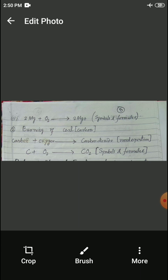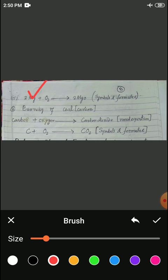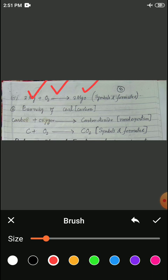The second step is: now I have to replace this word equation by symbols and formulae. So for magnesium I have written the symbol Mg. For oxygen I have written the symbol O₂. So Mg plus O₂ gives magnesium oxide — that is MgO. MgO is the formula for magnesium oxide. So in step two I have transformed the word equation using symbols and formulae. This is what we call the chemical equation.